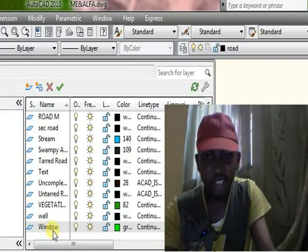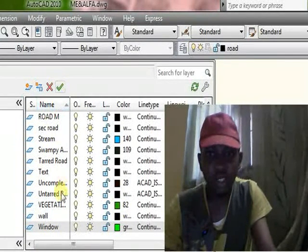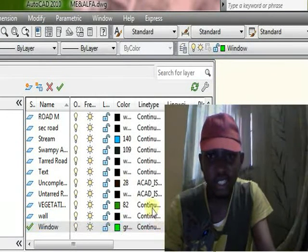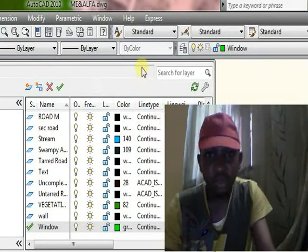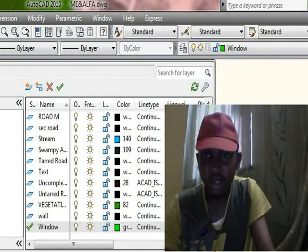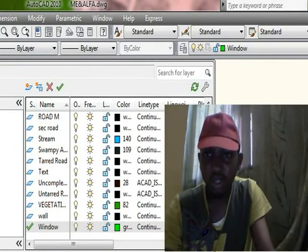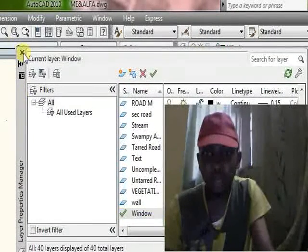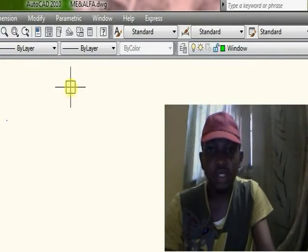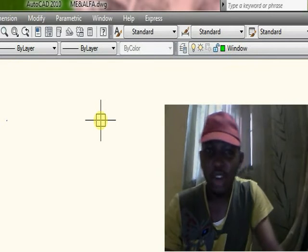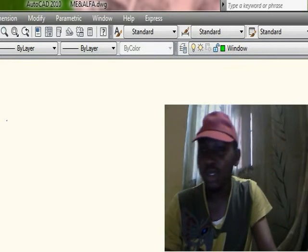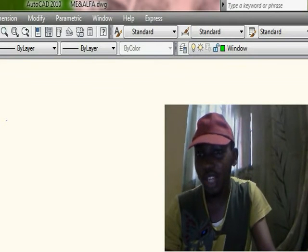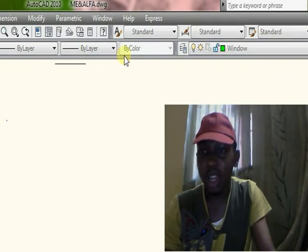Now we have the window layer. You can see it there in the layer list. Click to confirm, then close your Layer Manager. Now we have the window layer ready. To draw a window, you can pick a polyline.